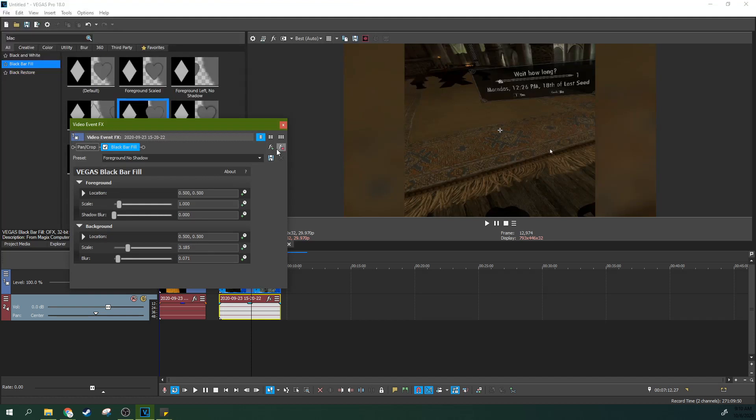Hey, it's Adam with TechDiveAVClub. Welcome to Vegas Pro 18. We're going to talk about one of the new features, Black Bar Fill, today. And there's a couple of quirks about it that you might not know, so let's get started.